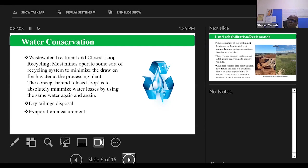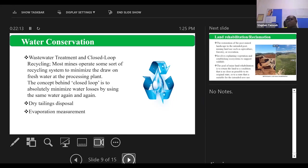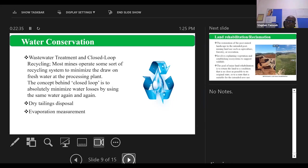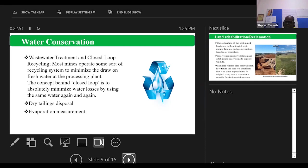And that is where we want to stay away from and rather demonstrate that we are responsible and our activities are really to support the good sustenance of life. So wastewater treatment and reuse recycling - those mines can replace some sort of recycling system to minimize the flow of fresh water at the processing plants. The concept behind closed loop is to absolutely minimize water losses by using the same water again. So we are doing this to just keep the interest so that we become more interested in searching more into it, investing more into it, finding more of these projects so that at the end of the day, we can still meet our ultimate objective in reducing our impact on the environment.